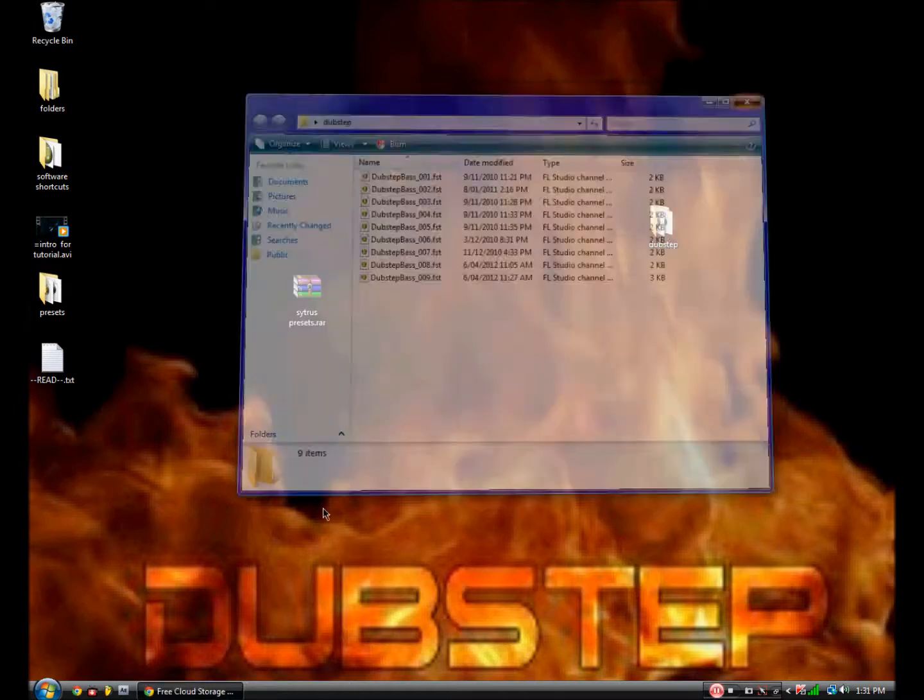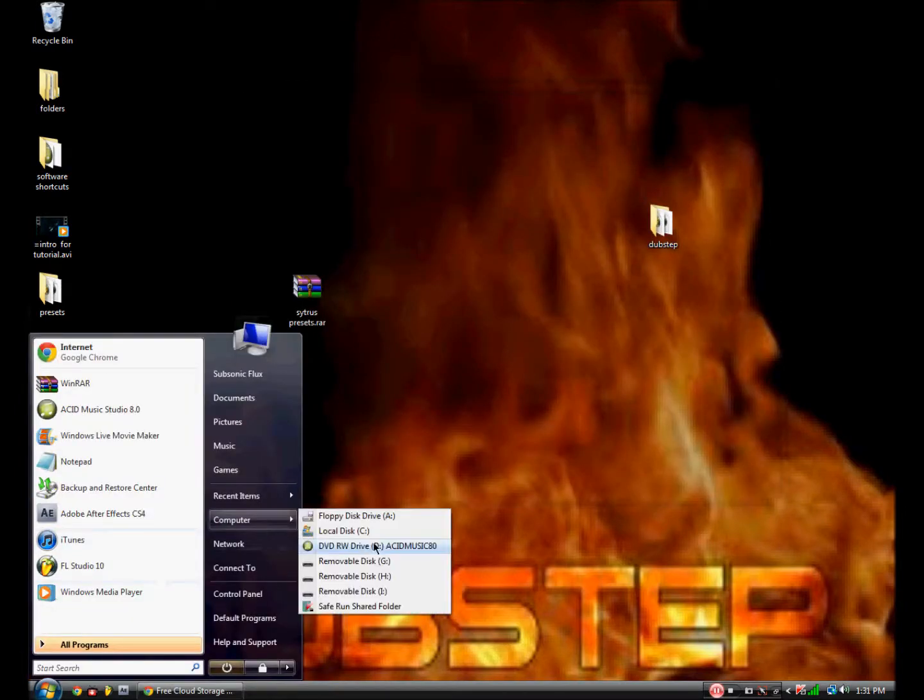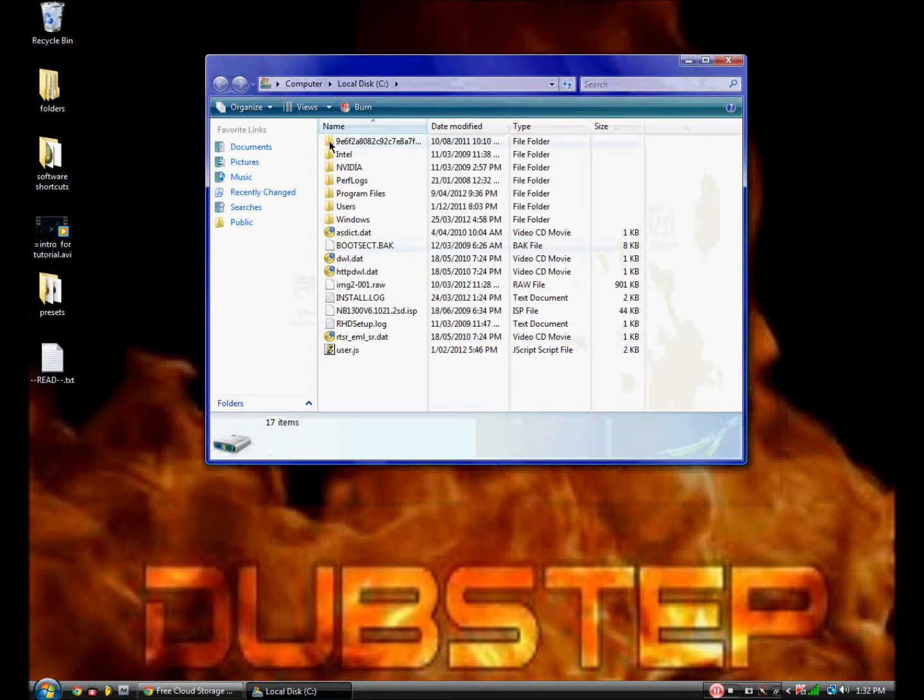Now go to computer, local disk C, or where you've got FL Studio stored in. Search FL Studio.